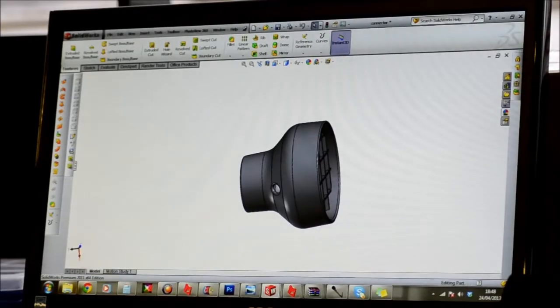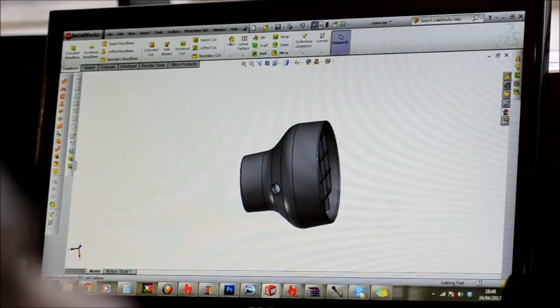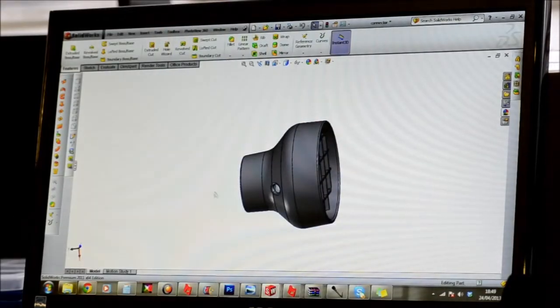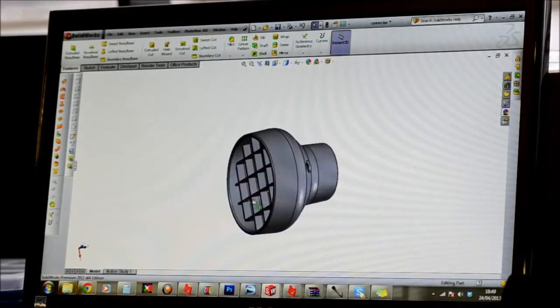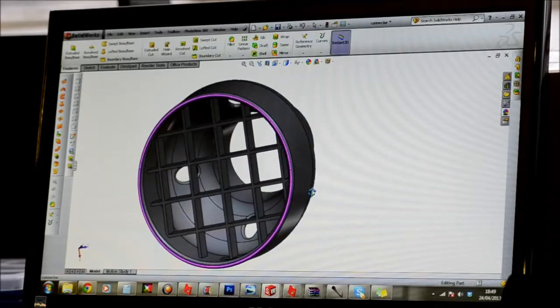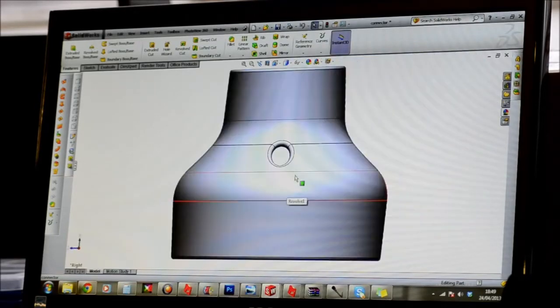To make your part printable, you have to get it converted into CAD. CAD stands for Computer Aided Design and this is effectively the creation of a virtual 3D model of your file before you send it to the printer.